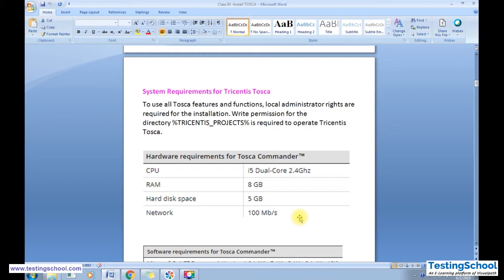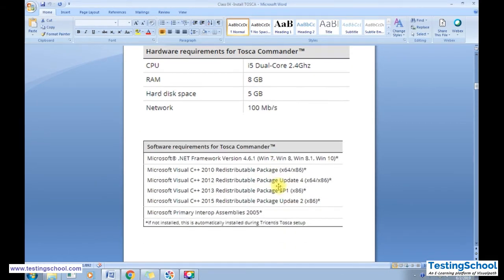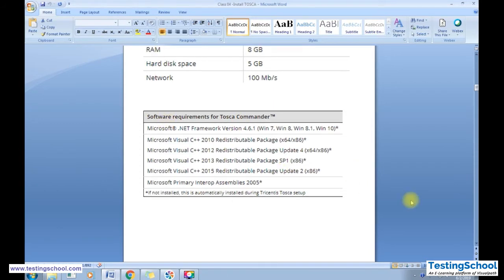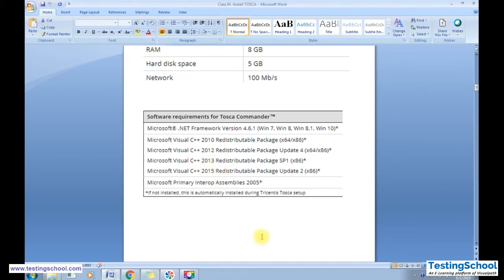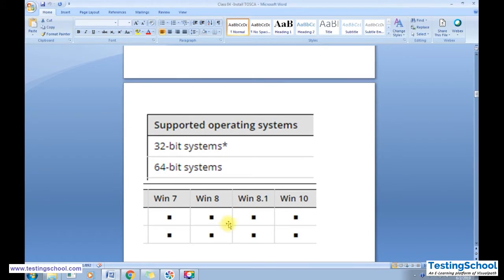For system requirements, you need sufficient RAM, a hard disk of 5 GB, and a network speed of 100 Mbps for downloading the software and testing applications. Tosca is developed using .NET, so the .NET framework needs to be installed. If it's not installed, Tosca will automatically install the framework during setup. It supports both 32-bit and 64-bit systems running Windows 7, Windows 8, Windows 8.1, and Windows 10.